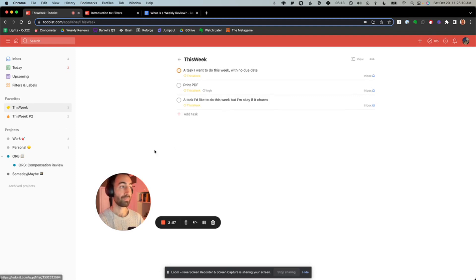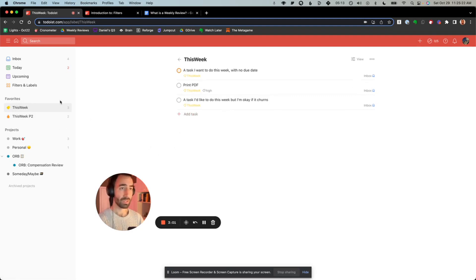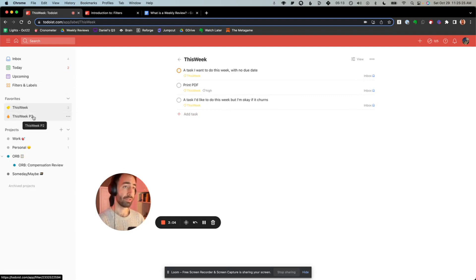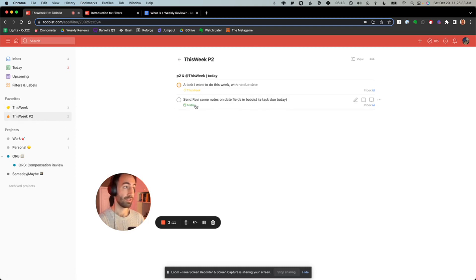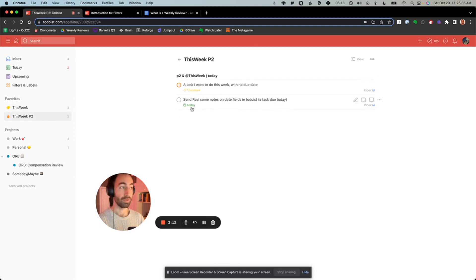And then if you go here, you're just going to see things that are labeled at this week. There's a few more ways to play with this. I might even create one that is at this week and at today so that those you forgot to label as this week but you gave yourself a deadline for will also show up.